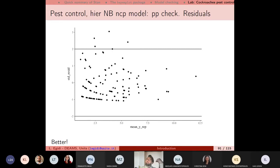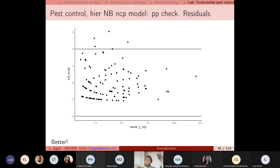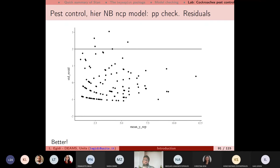With Stan, we can start from a simple model and make it progressively more complex. By checking model fit and diagnosing divergent transitions, we can reparameterize and arrive at a final model that is satisfactory. Today's class presented a sort of model history — starting from the simplest Poisson and arriving at a hierarchical negative binomial with all predictors, an offset term, and weakly informative priors.